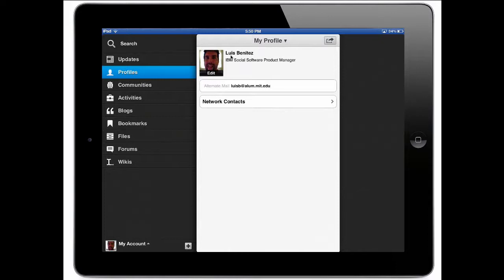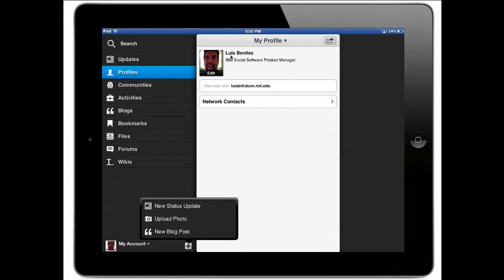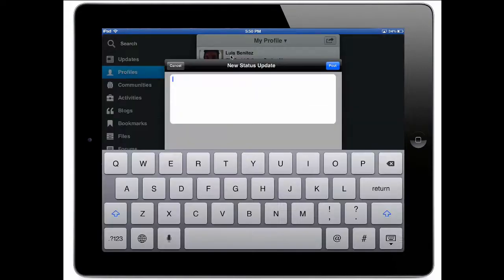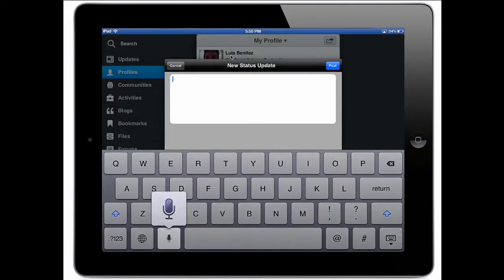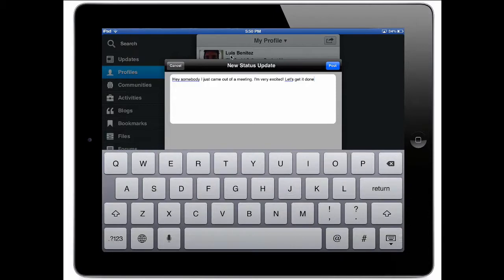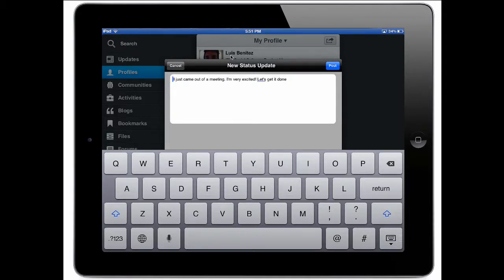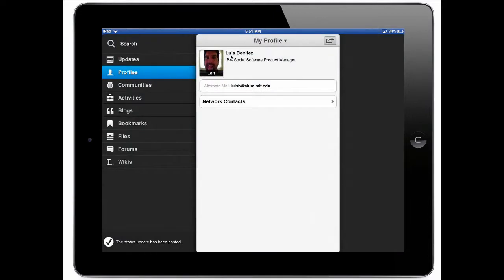Now notice another new thing that we've added. There's a big plus button on the bottom hand side. And from here you can quickly update your status, upload a photo or create a blog post. So for example, let's say that I just came out of a meeting and you have one of the new iOS devices that support dictation. You could tap on the dictation button. I just came out of a meeting period. I'm very excited exclamation mark. Let's get it done. So you can actually dictate status updates or blog postings into IBM connections through the iOS capability. I tap on post and that's been posted. So now I've quickly updated my status.